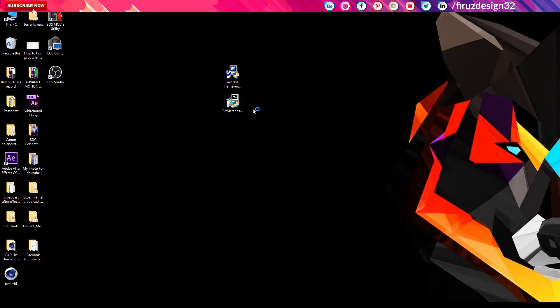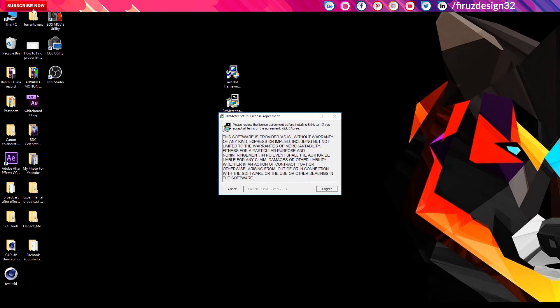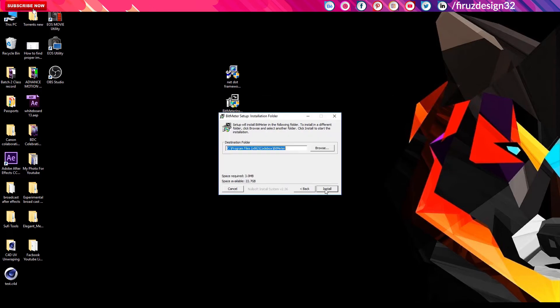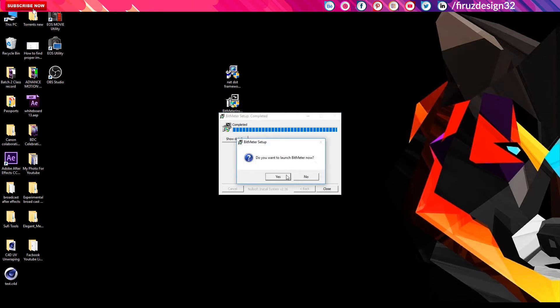If we have permission to use, yes, then we use the software to accept install. If we close — do you want to launch Bit Meter now? Yes.